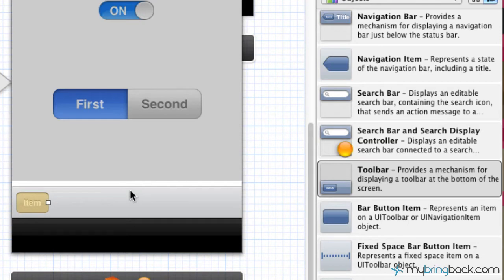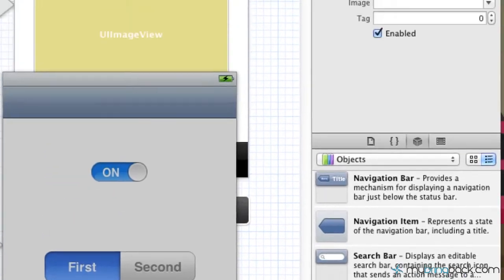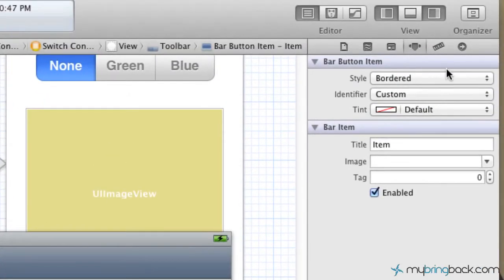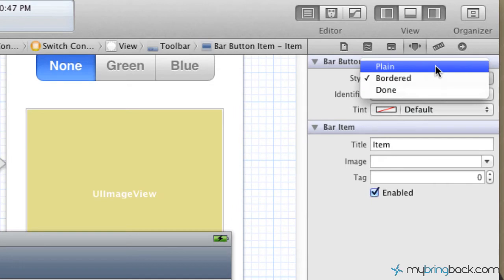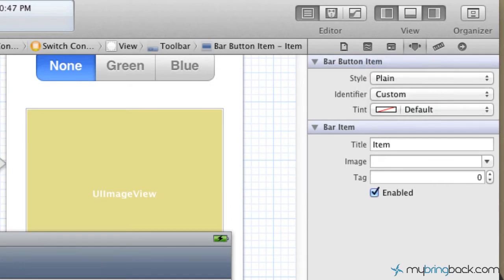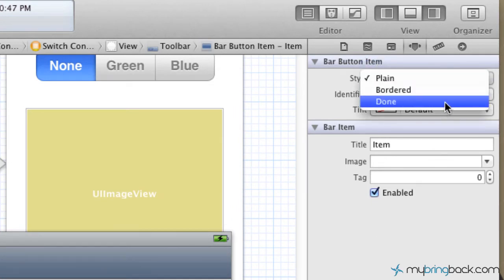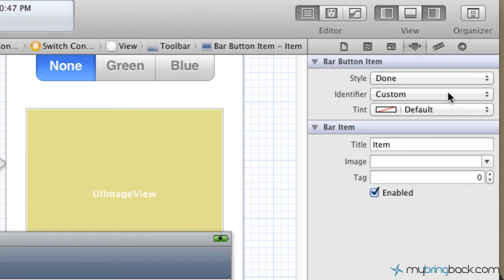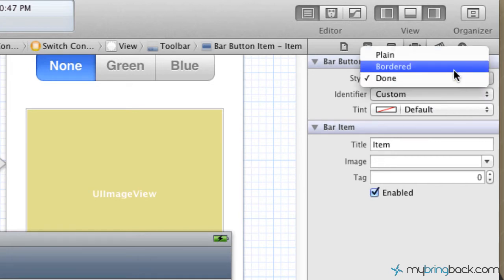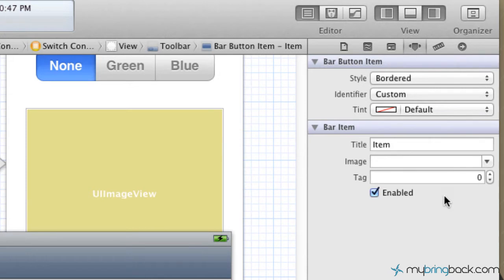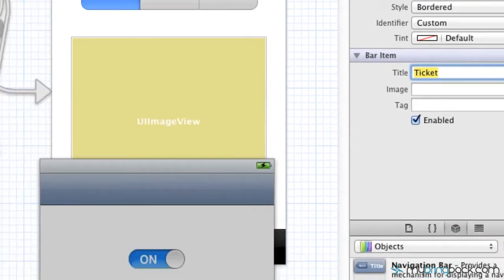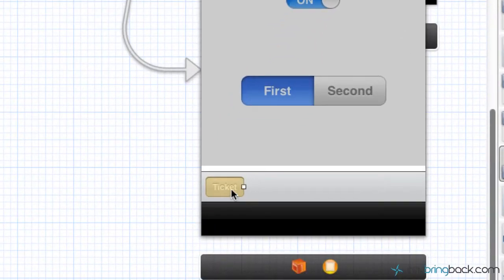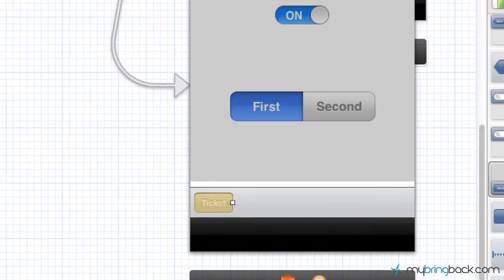The next thing we're going to do is click the item that already comes default on the toolbar. The first thing you notice is we've got a style. We've got different styles where we can go plain or bordered. You see your basic plain versus bordered. And then the next element you see is an identifier. Right now we've got a custom identifier which is basically pulling the title. So if we were to change the title here to Ticket, it's going to simply write Ticket in there. It's going to pull from the identifier as custom from your simple title that you've placed here.